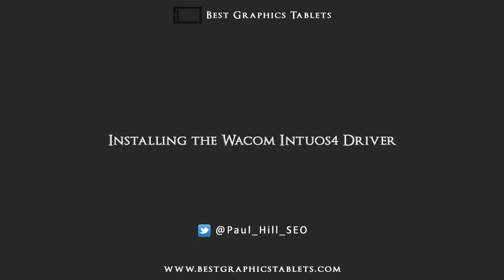Hello and welcome to this video with me Paul Hill from www.bestgraphicstablets.com. In this video I'll be carrying out the installation for the Wacom Intuos 4 driver and showing you some of the configuration settings within the device.